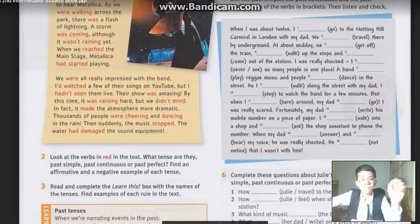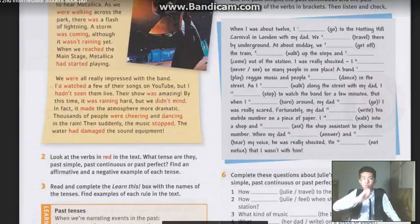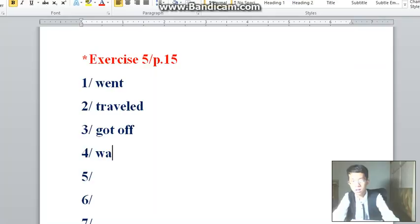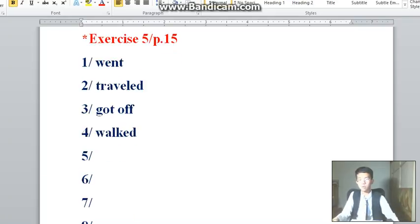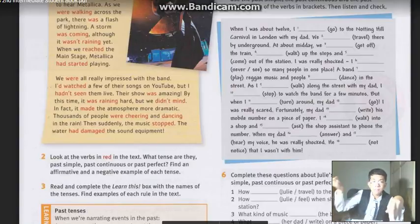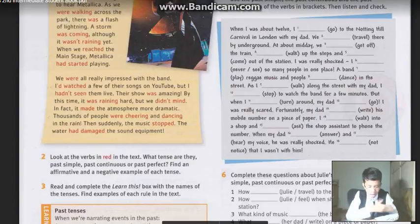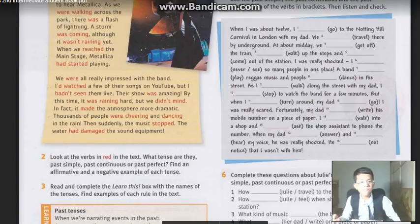Number four: got off the train, blank-blank-blank up the steps. Another action, so with -ed for past simple: 'walked'. Remember to think, not just copy without thinking. Number five: we walked up the steps and blank-blank-blank out of the station. They gave us the word 'come'. It is another action followed by another action — so past simple. The verb 2 of 'come' is 'came'. Came out of the station.